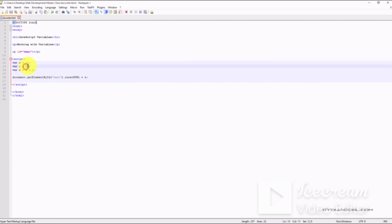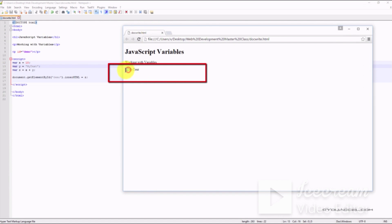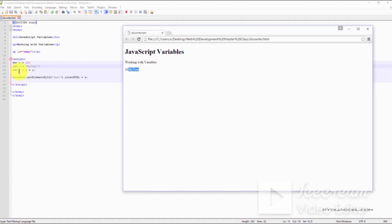For the sake of this example, let's change our numerical value 15 to a text value. Now when we save our file and refresh our browser, we can see that the numerical value 10 stored within the x variable has been attached to the string contained within variable y. The output is contained within variable z, which equals x plus y.